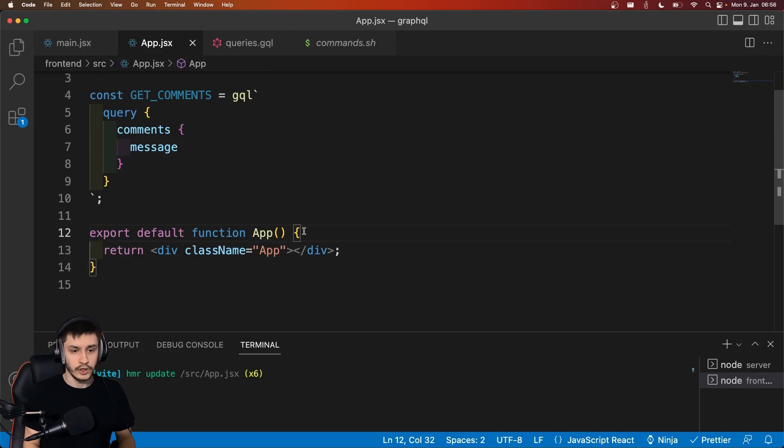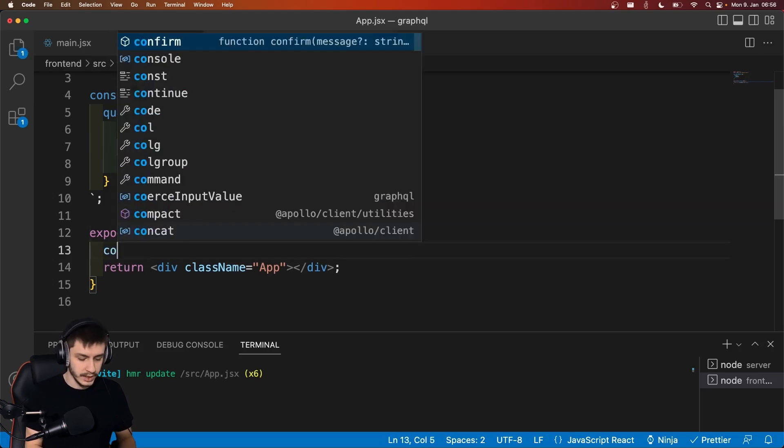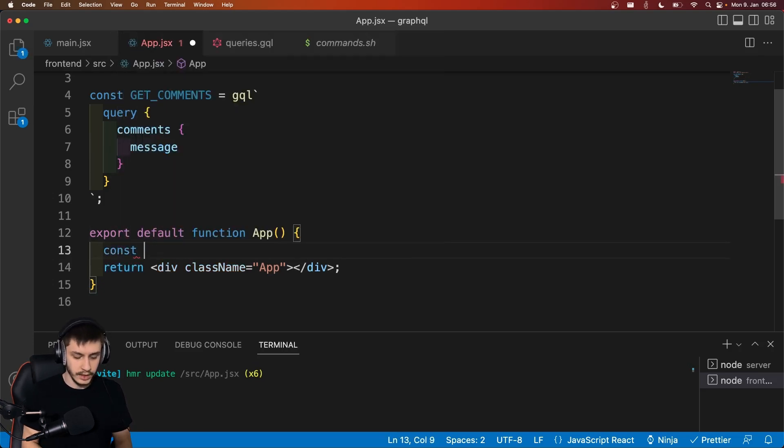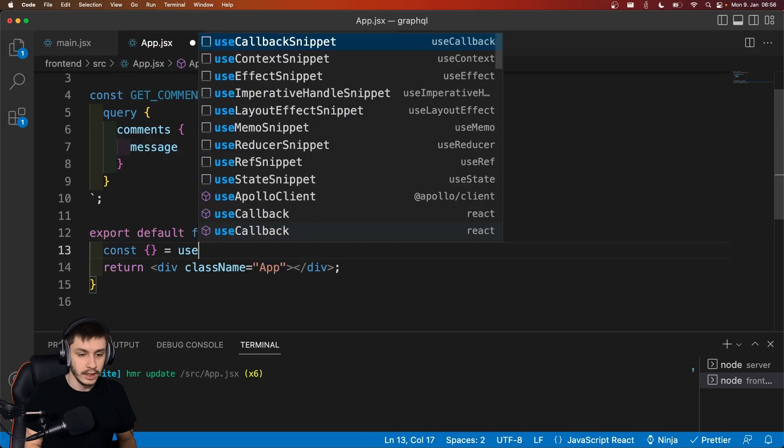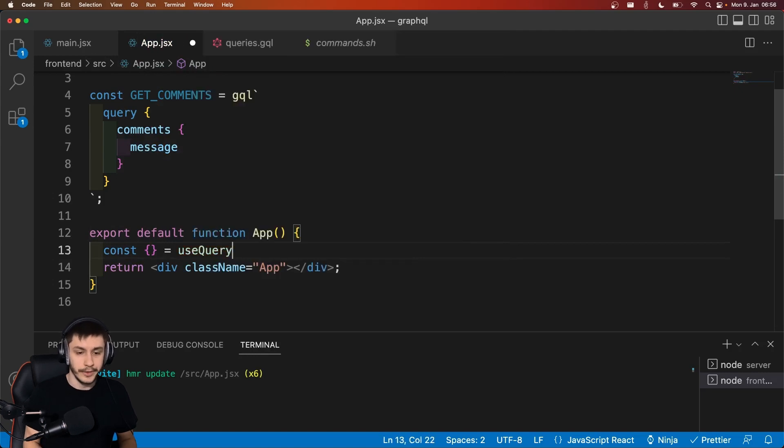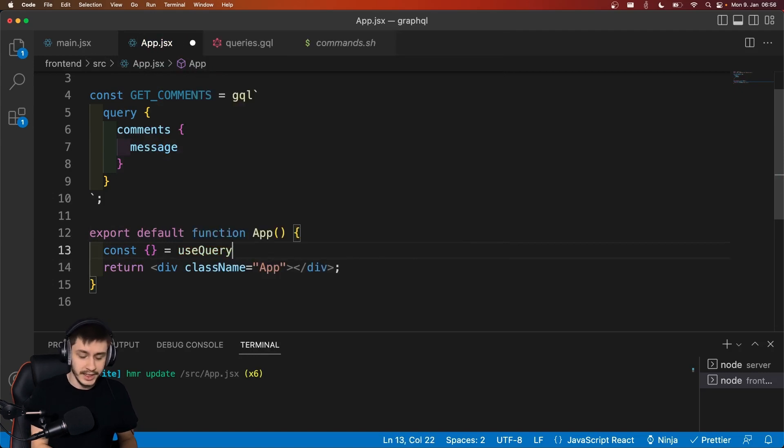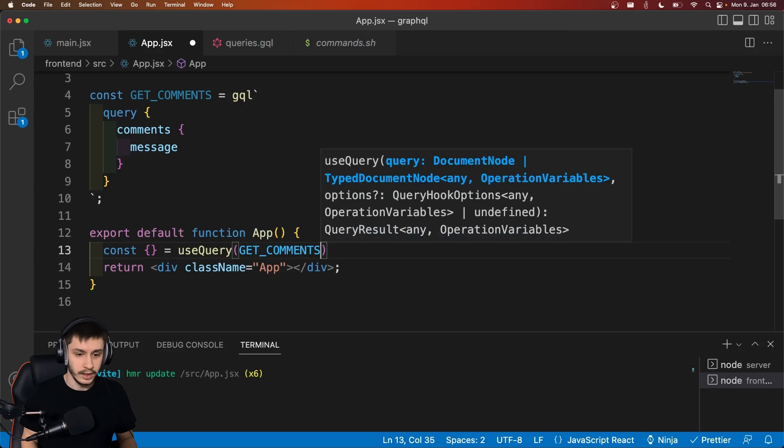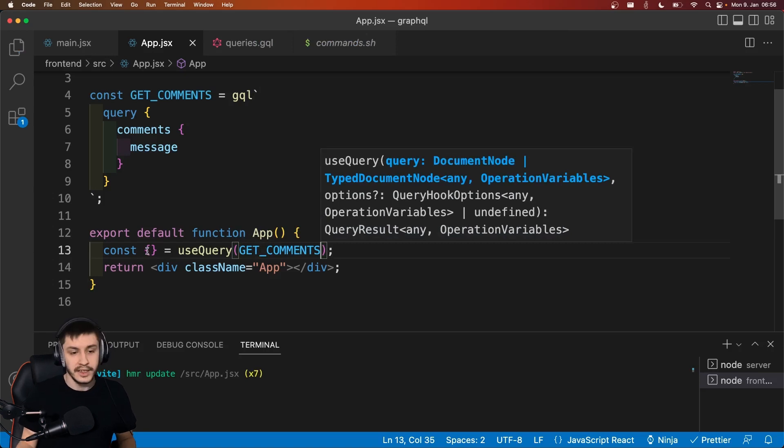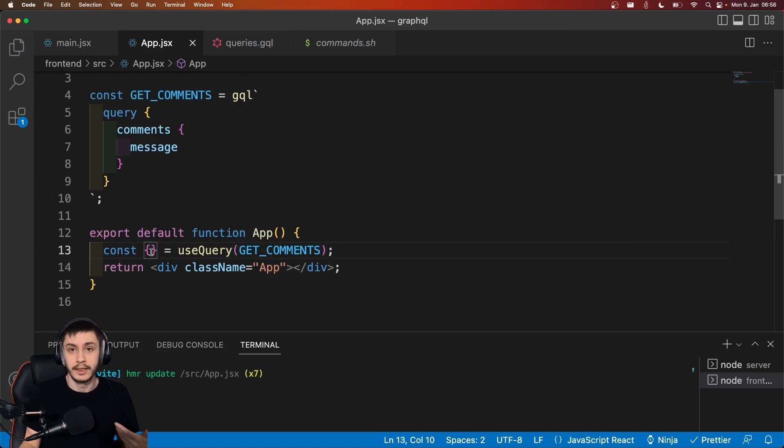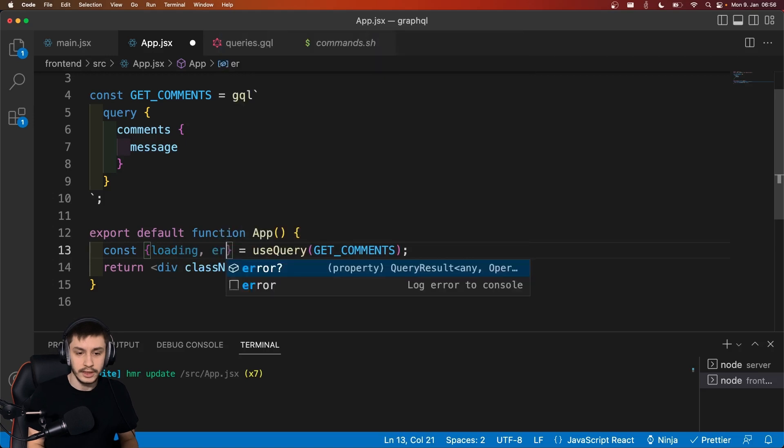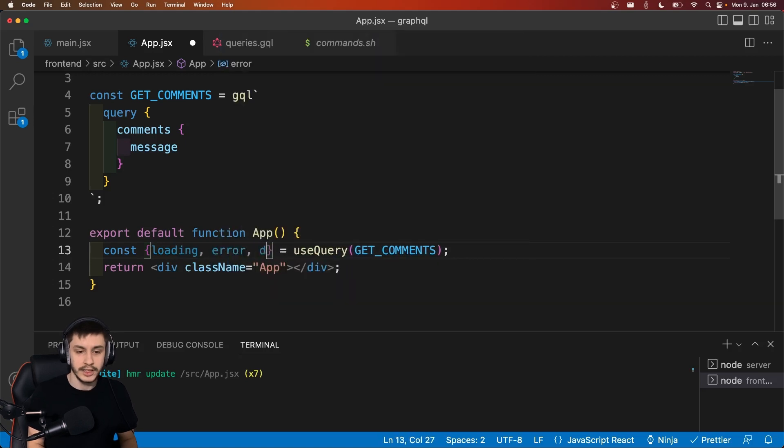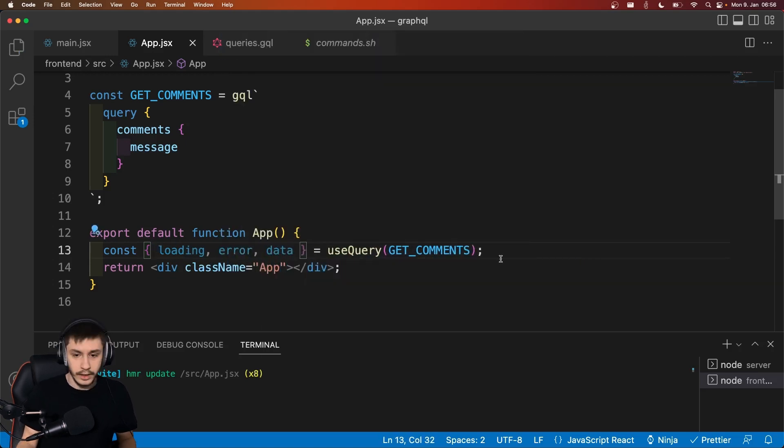And now to actually use that, we can say const, then an empty object, and say that equals useQuery, which is a custom hook that allows us to use these gql queries. And here, this is really similar to something like React Query, for example. So you get a loading object, an error object, and data.